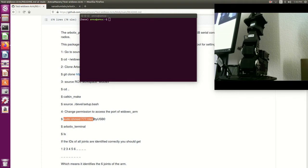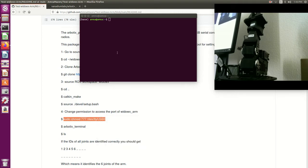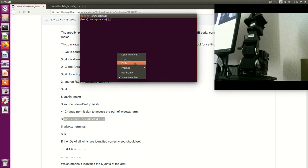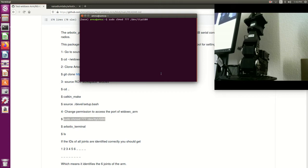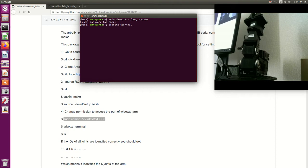Then I will enter the password, then I will launch a robotics terminal to check whether ROS is identifying all the joints or not. As we said, we have six joints, let's see.